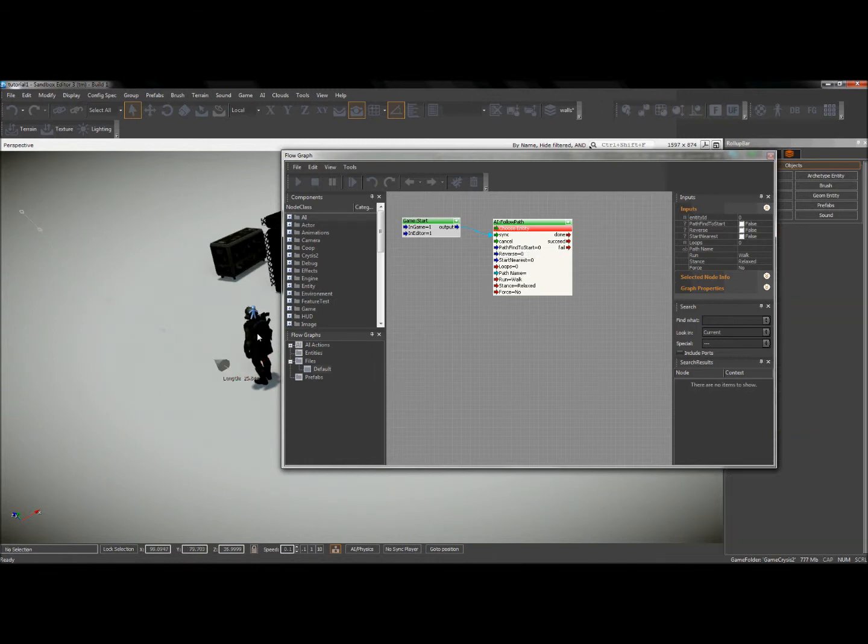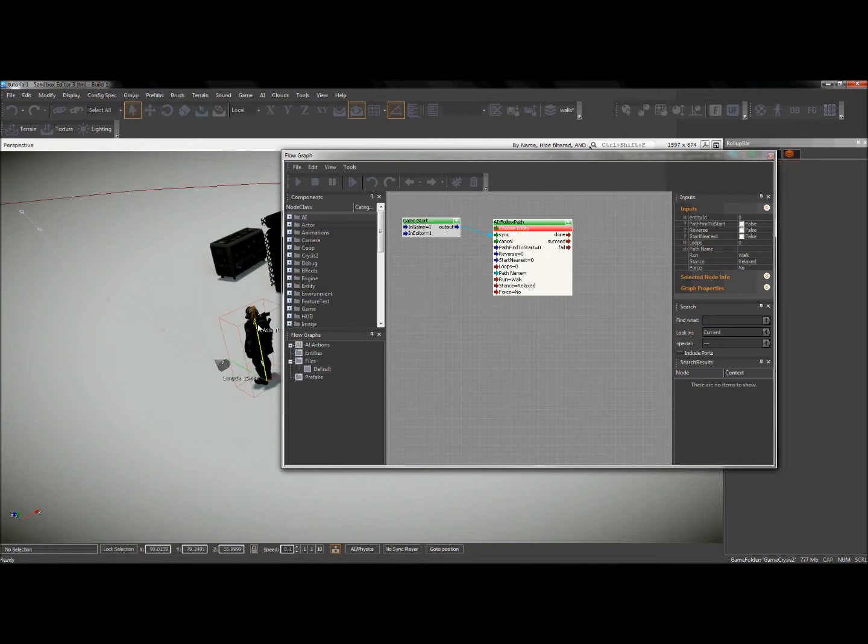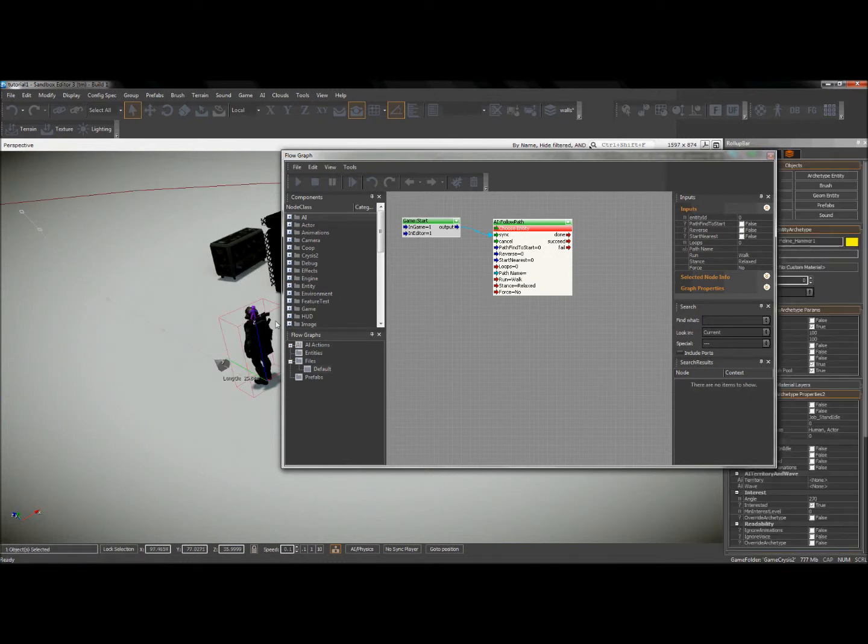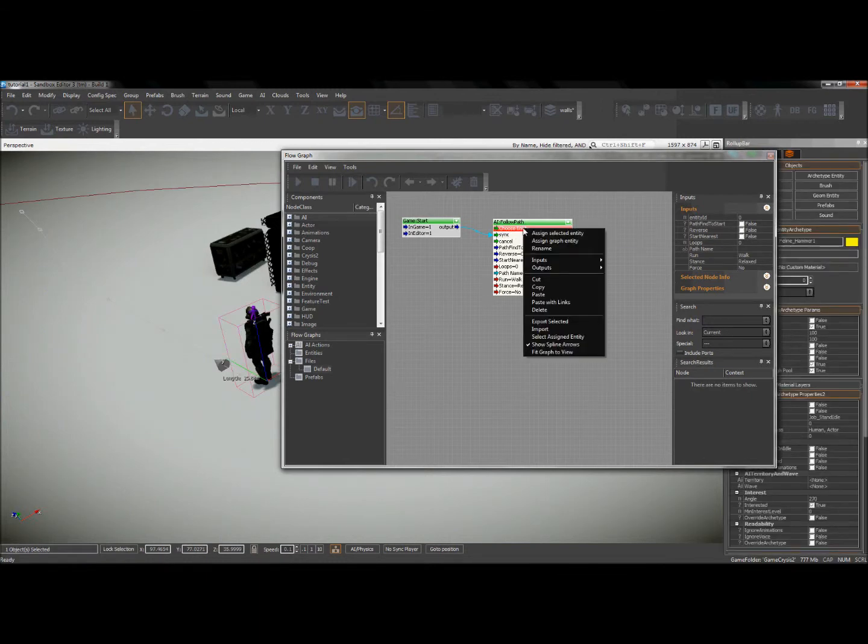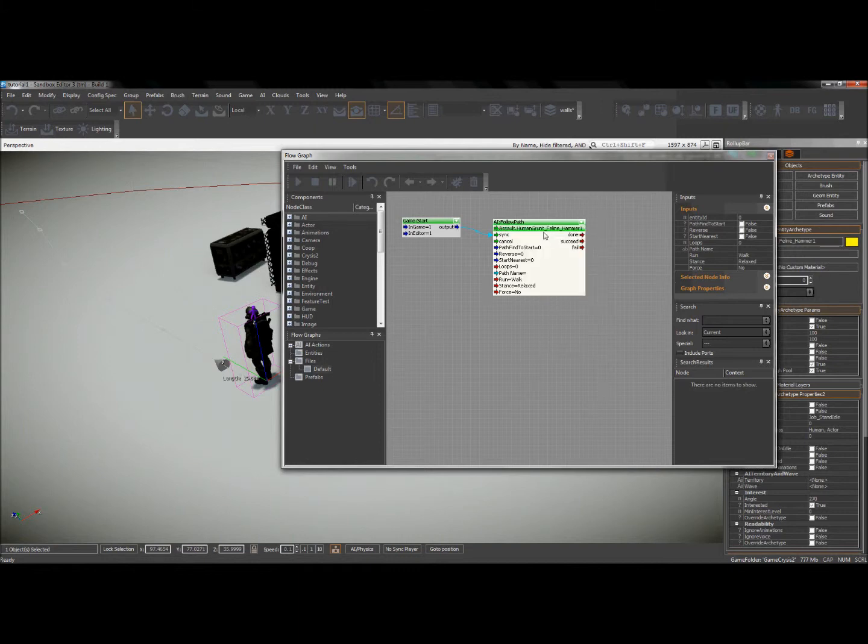If I have him selected, then to choose entity, if I right click there, I can press assign selected entity. So whatever entity I had selected in my viewport is now assigned to that node. So that was a lot easier.